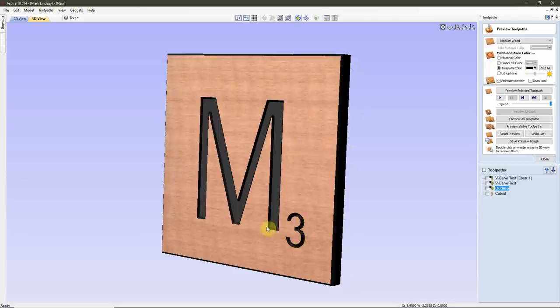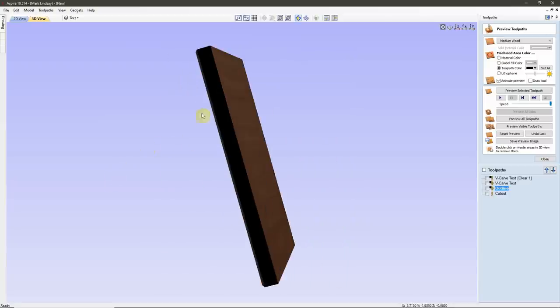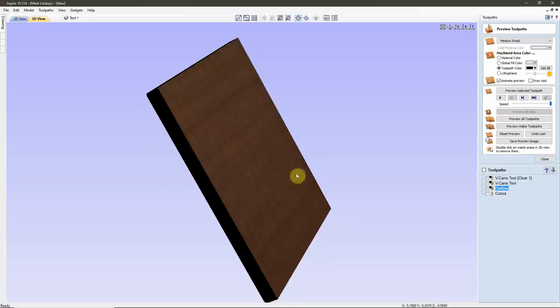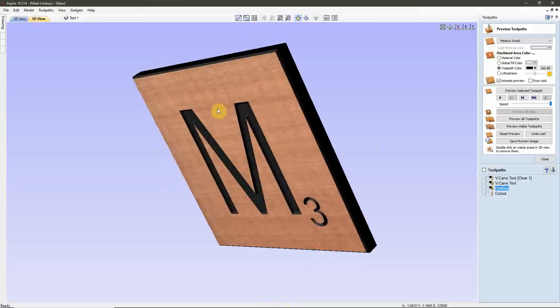Now for the Profile Cutout. I'll do a Profile Toolpath and cut all the way through the material — a little further than thickness to ensure it cuts into the spoil board. I'll tap Z to get the material thickness from job setup, then type PLUS 0.005 and tap EQUALS to get the cut depth.